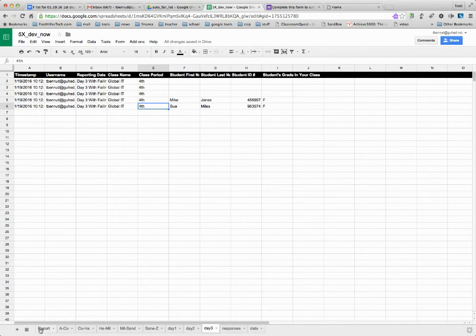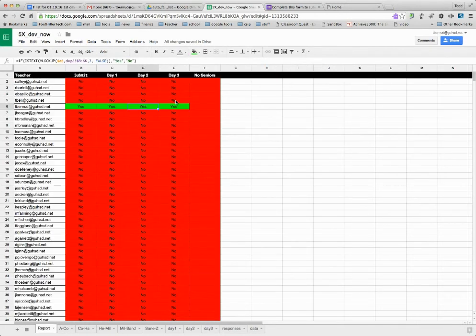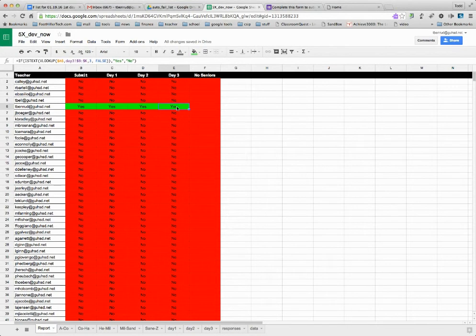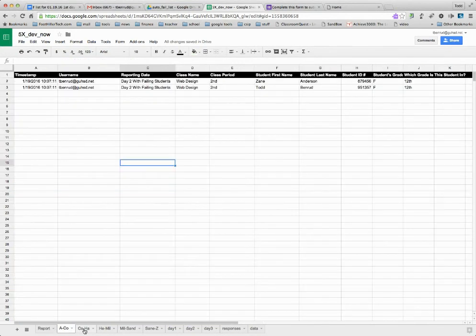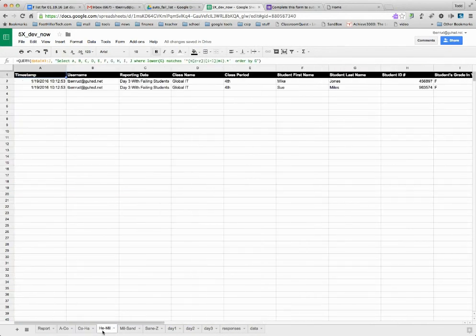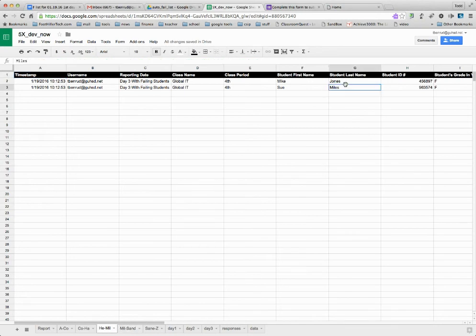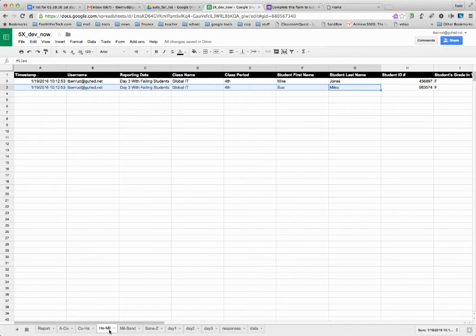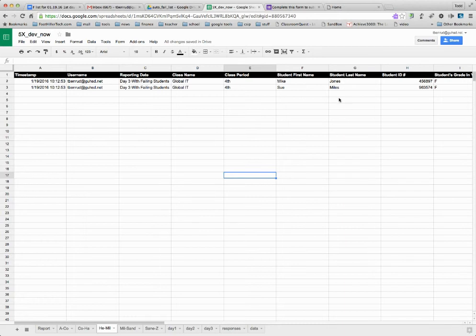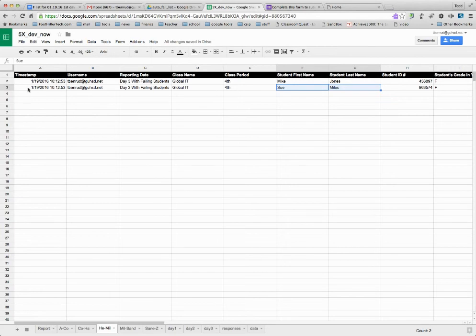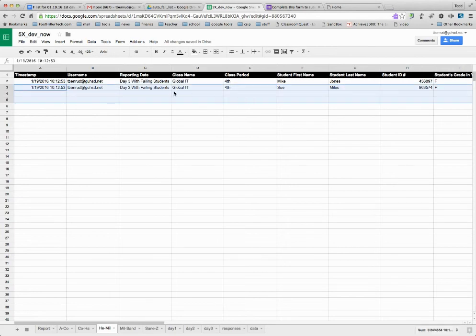And the report should show that day three has now been submitted by Todd Bennett. And then what did I do? Sue Miles is now here. And Mike Jones is now here under the alpha tab that their counselors are responsible for. And if I submit, this is all alphabetized. So if two or three teachers are saying Sue Miles is failing, they'll all show up categorized right here in a row.